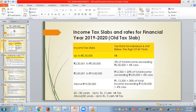For senior citizens and super senior citizens, the concession has been increased. For senior citizens, up to 3 lakhs is nil tax. For super senior citizens, up to 5 lakhs is nil tax.